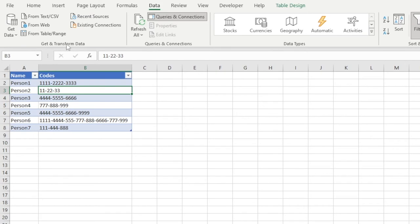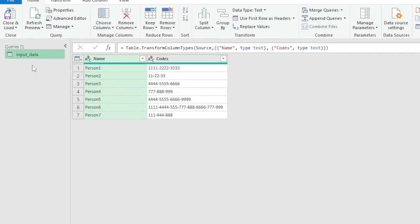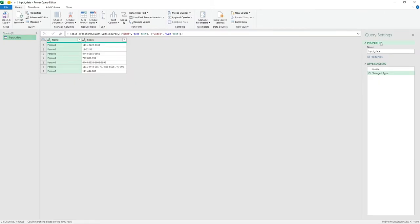Now we'll go to the Data tab and under Get & Transform Data, go into 'From Table/Range'. Once loaded, we can see the query created on the left-hand side and our data set resembles what we were just looking at. If you're not familiar with Power Query we won't go into too much detail, but if you are a beginner, don't worry — there's nothing you can't follow along with.